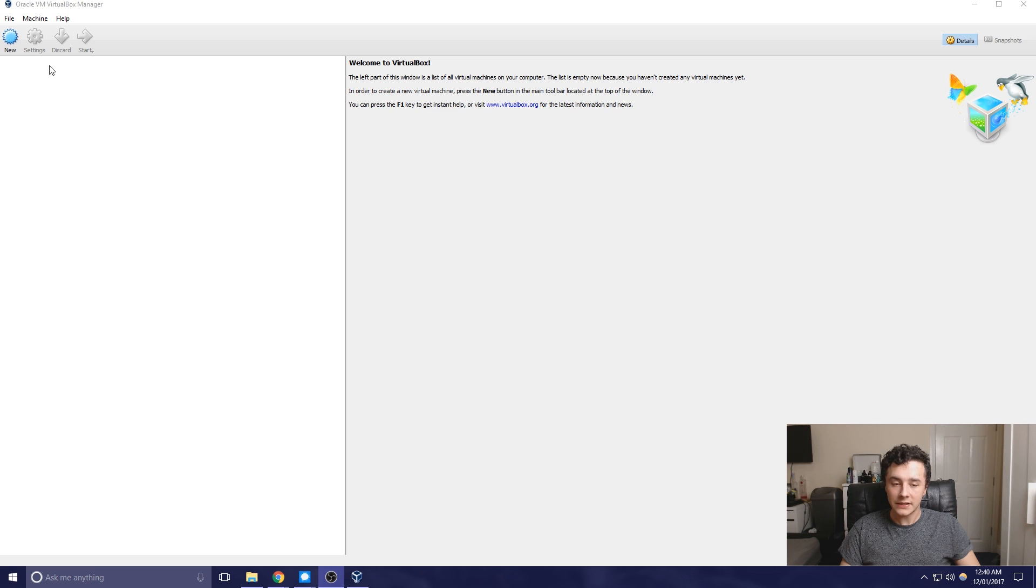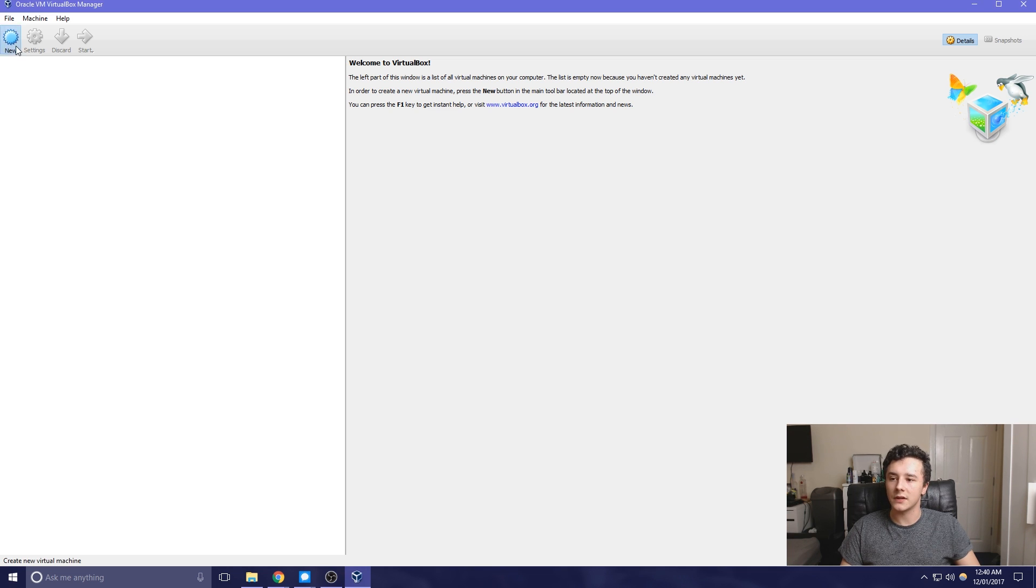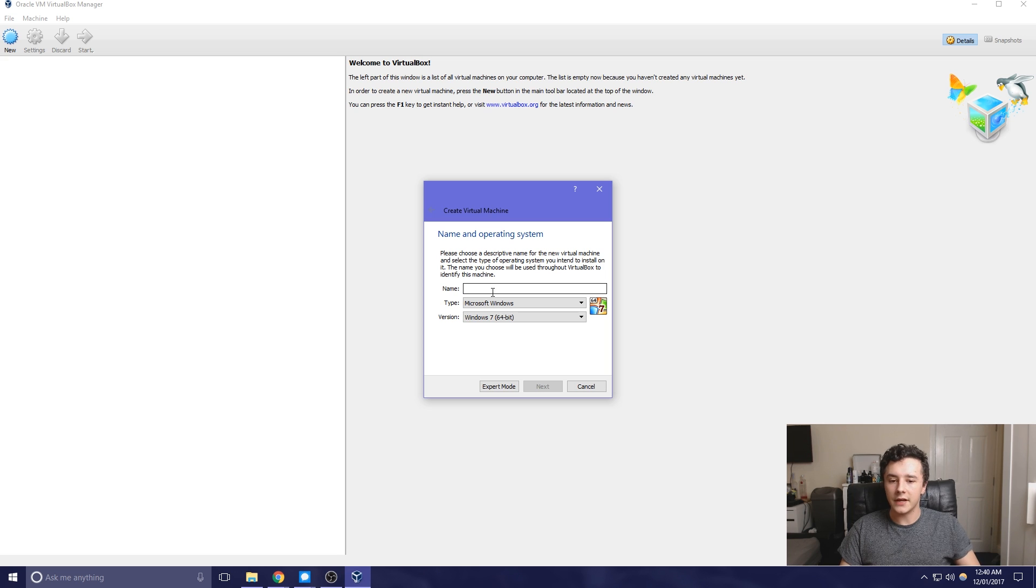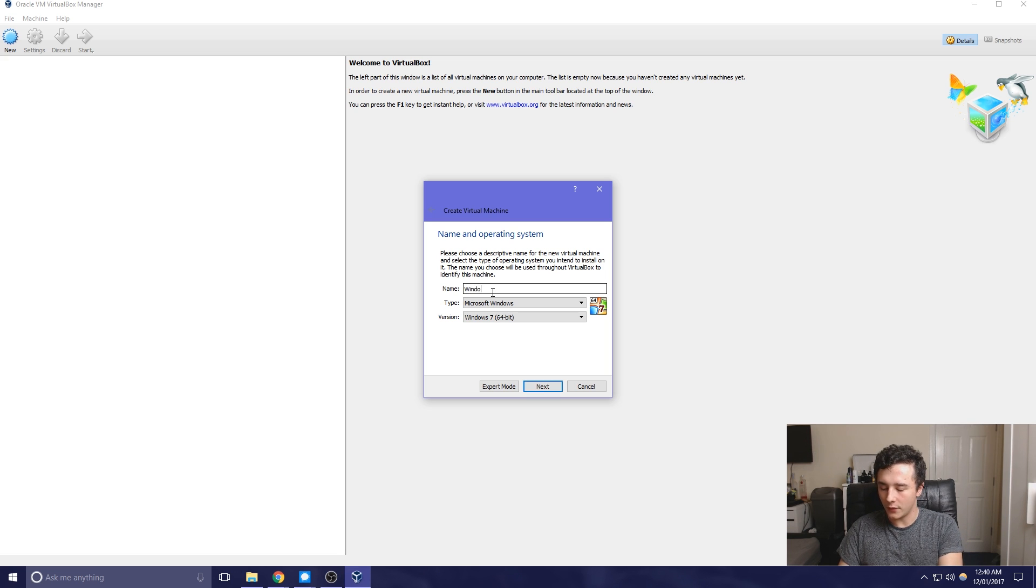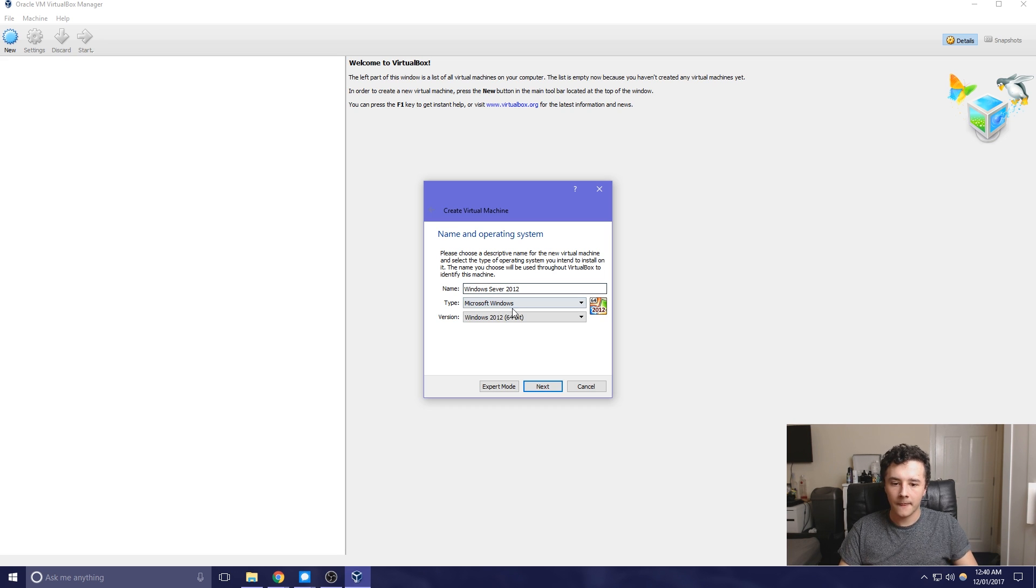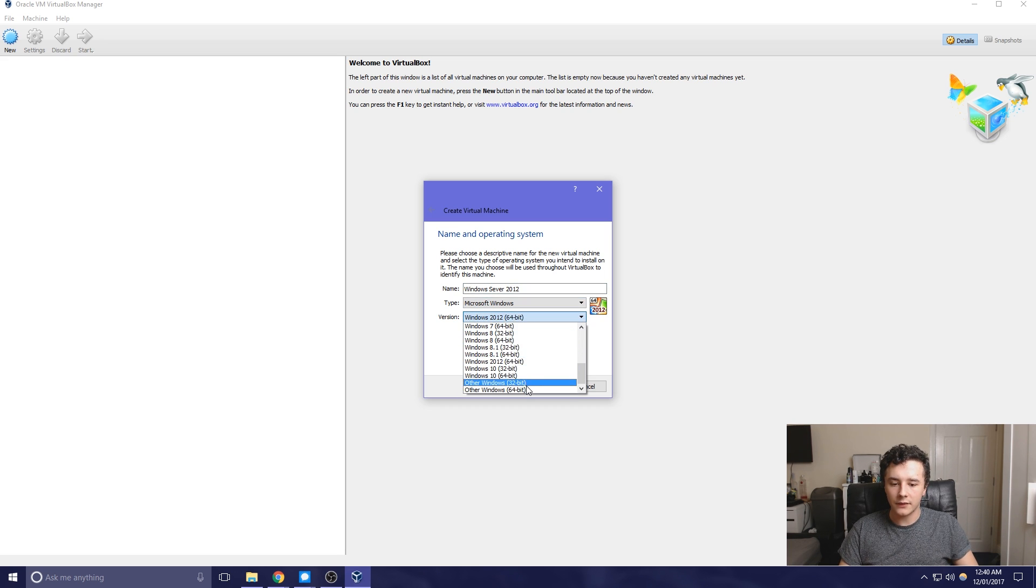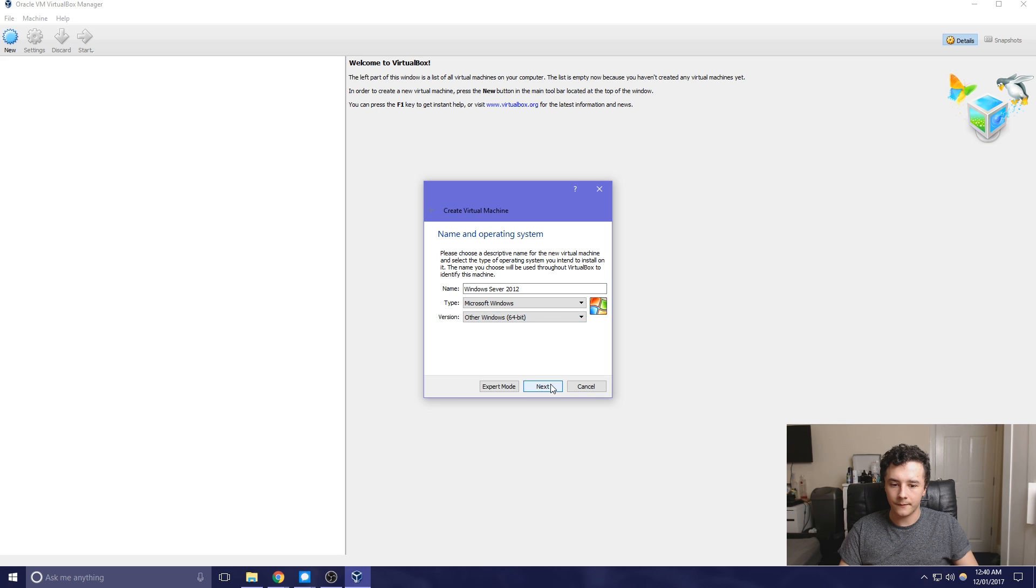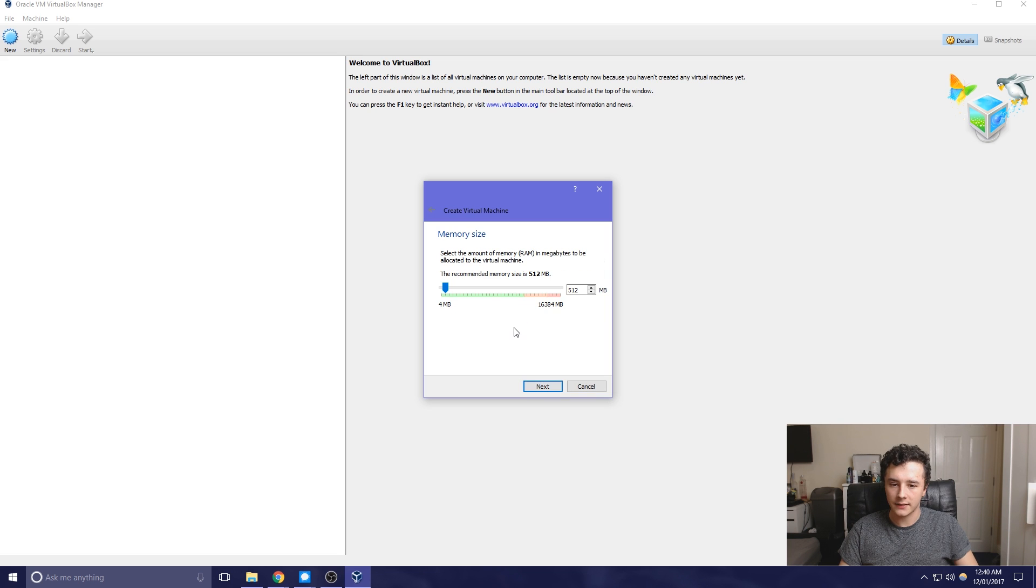So now that's done and we already have the ISO downloaded, all we have to do is click New. Then we just need to name the operating system. For this, we're just going to call it Windows Server 2012. And then here we just need to go down to other Windows 64-bit and click Next.